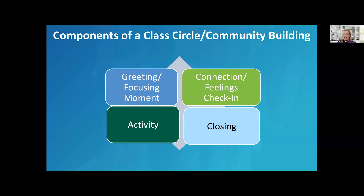If we were doing a community building circle, we have just introduced ourselves — learned everyone's role in their district and a little something about each person. That is the first component of a community building circle. The second component is a connection or a feelings check-in.